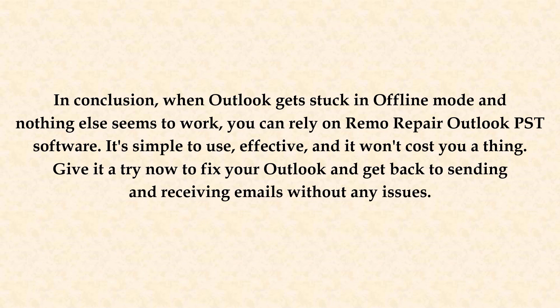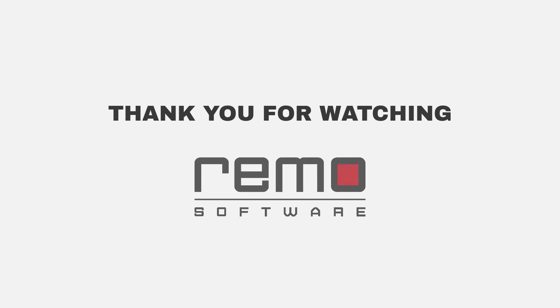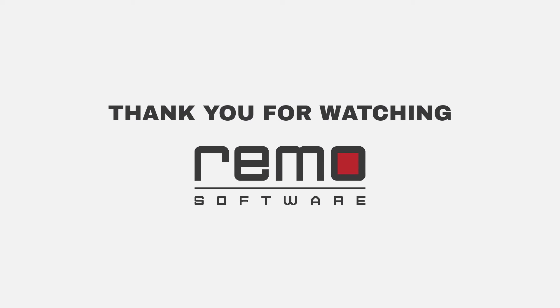That's it for today's video. We hope these troubleshooting steps were helpful in getting your Outlook out of offline mode. If you have any questions, please leave them in the comment section below. Thank you for watching and see you in the next video.